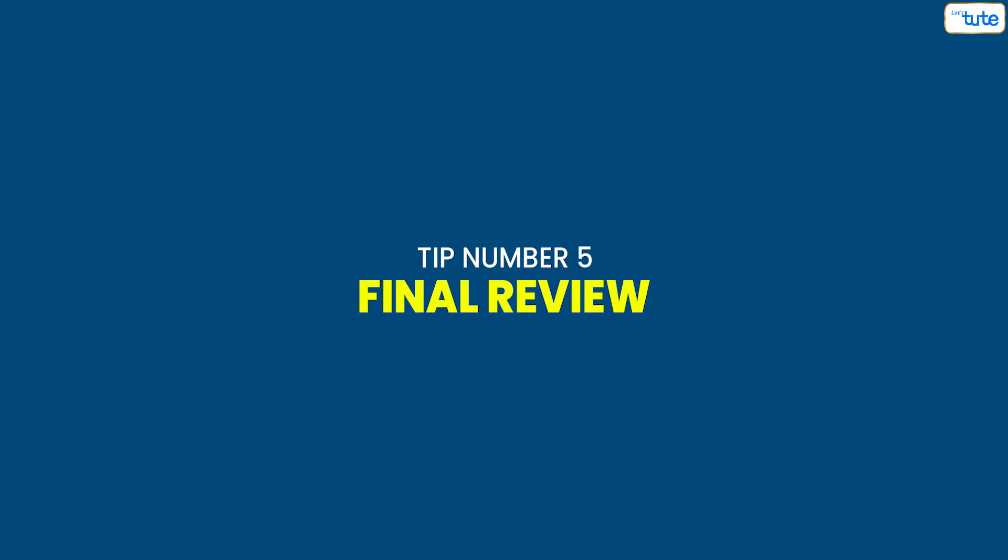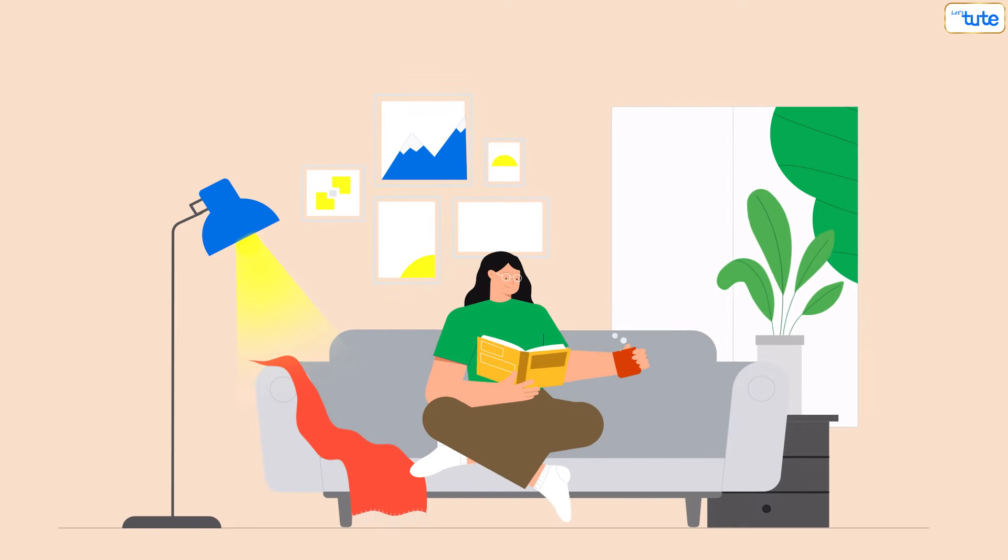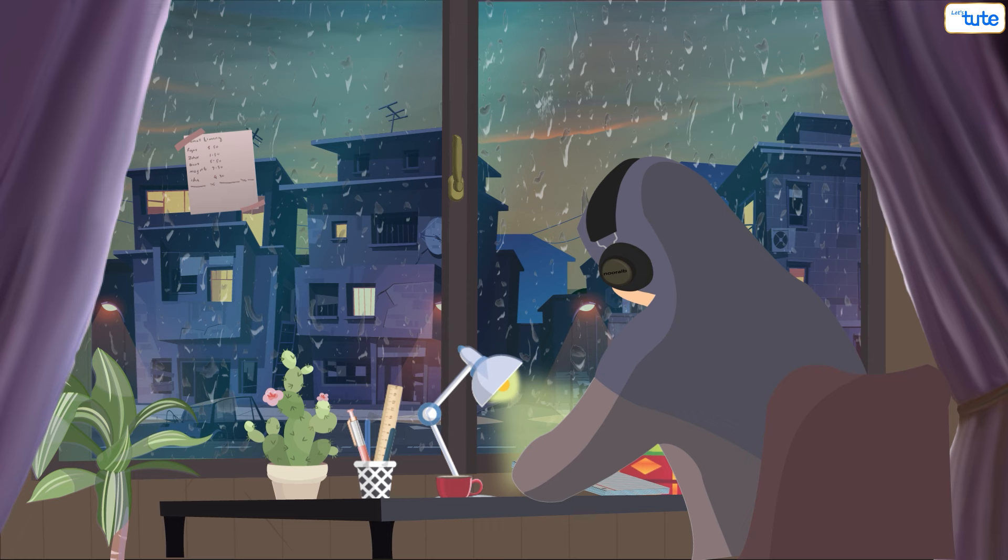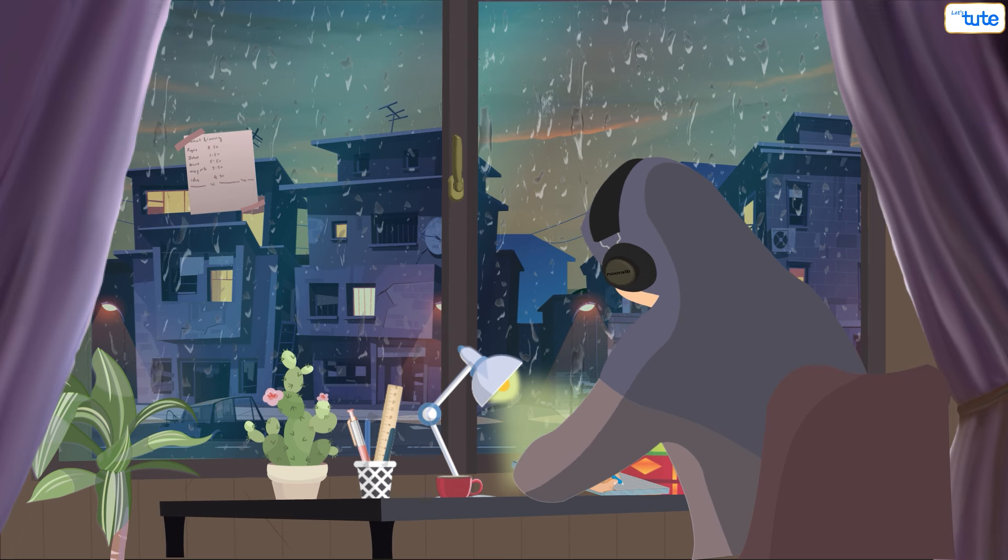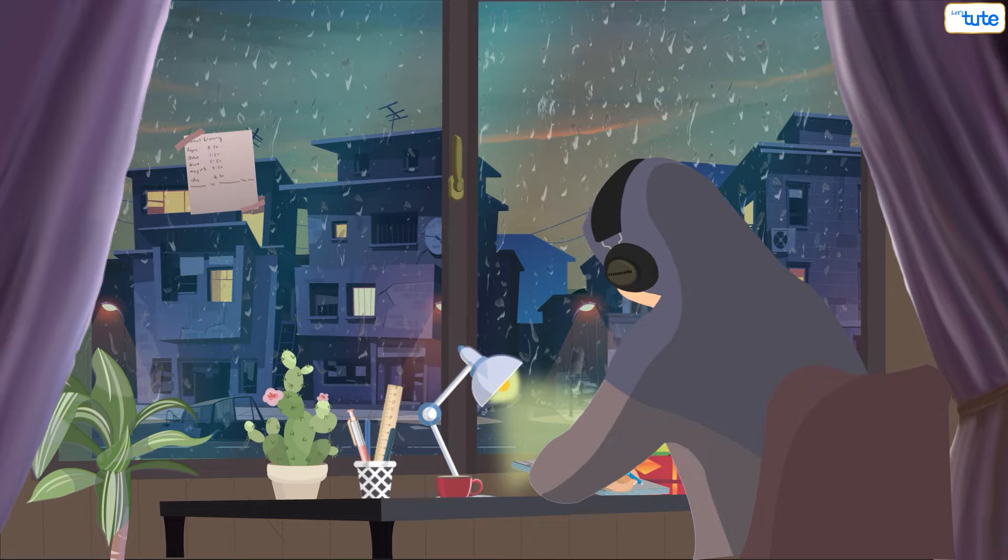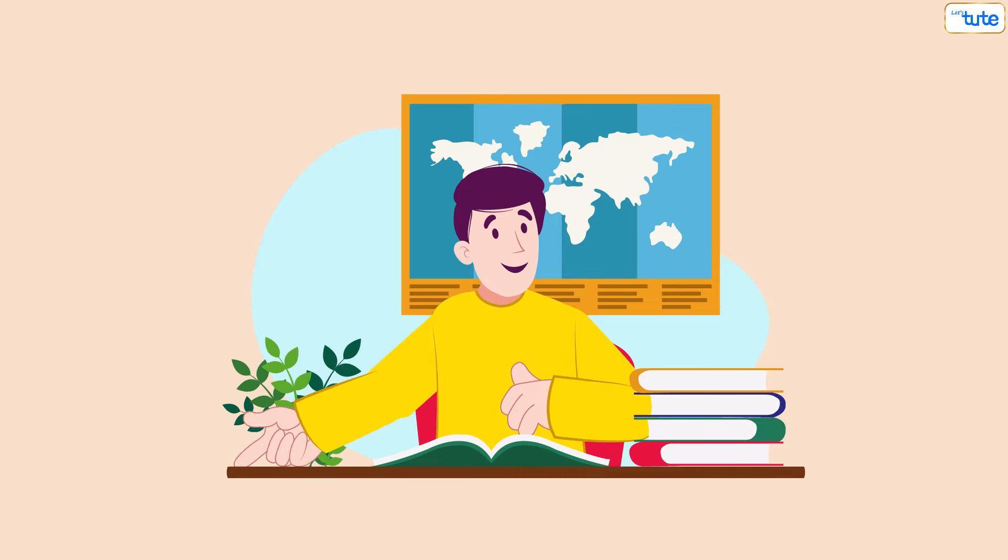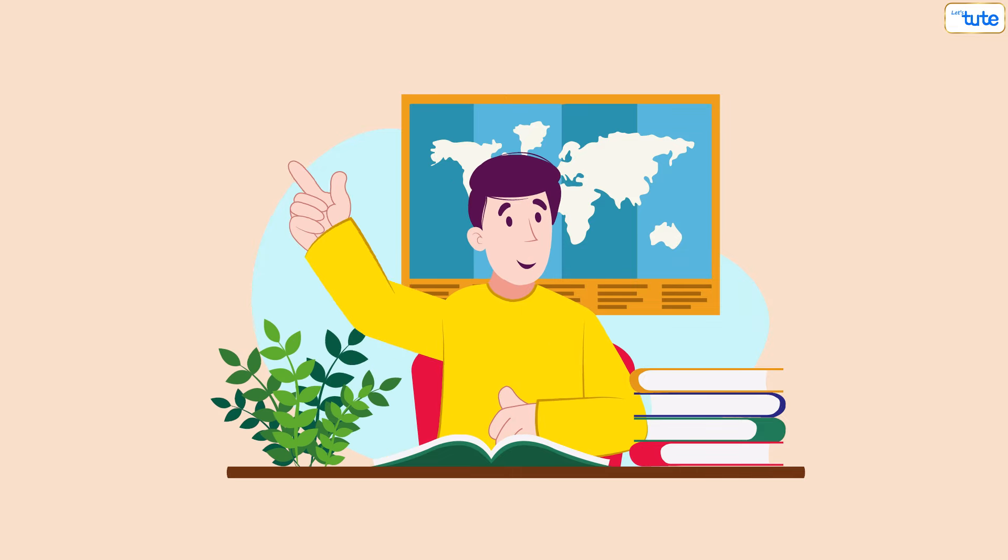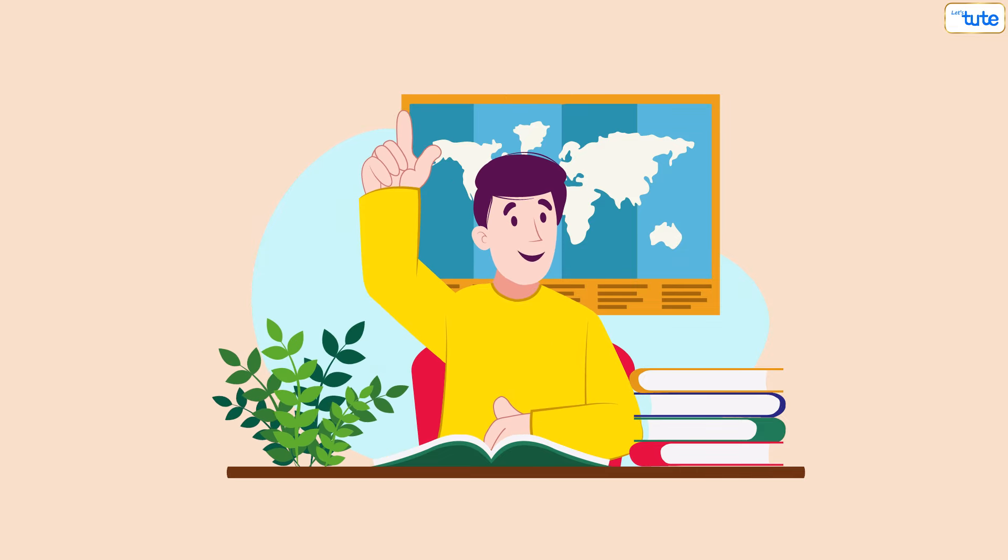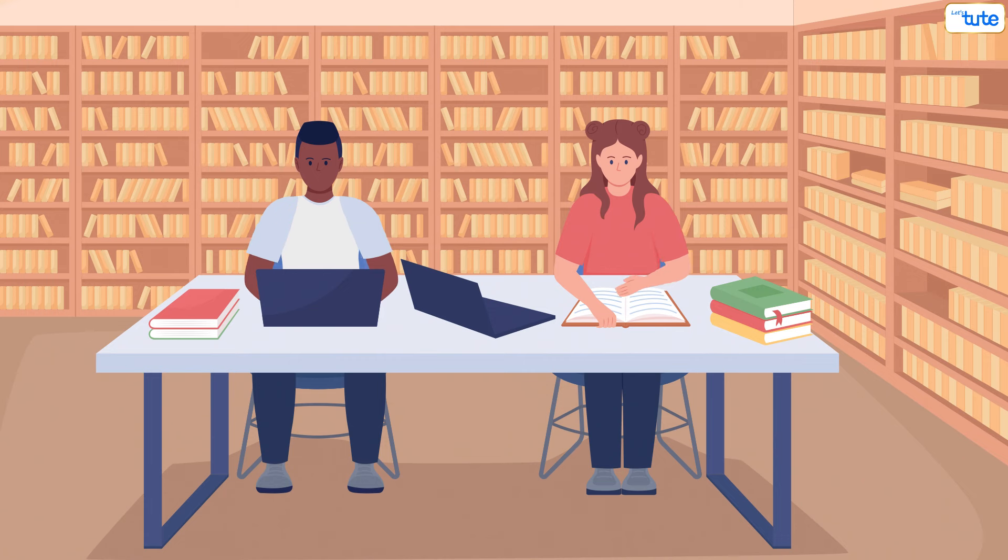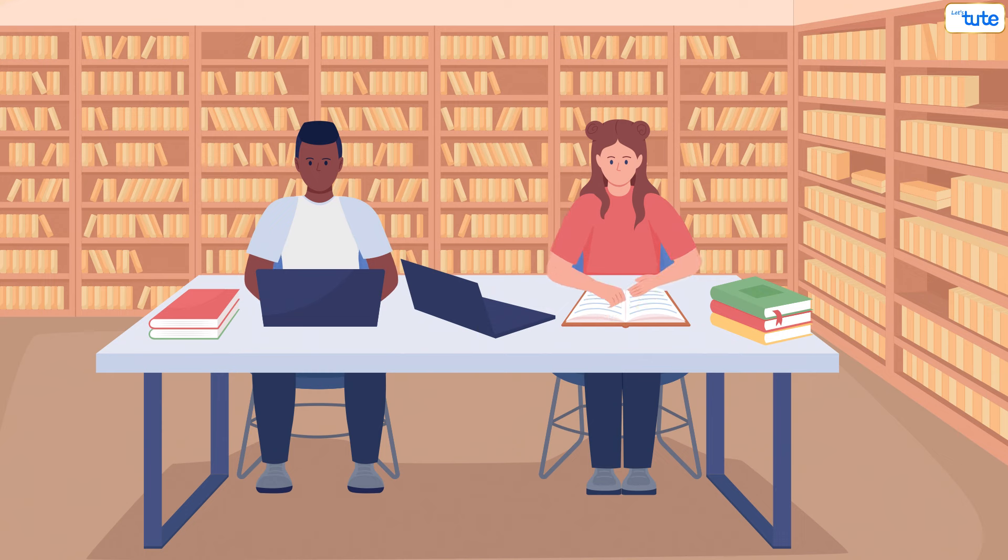Tip number five: Final review. Don't rush off once you've finished. Spend the last 10 minutes revisiting what you've learned. Review your highlighted points and test yourself on the key questions. This final revision solidifies your understanding and prepares you for the next study session.